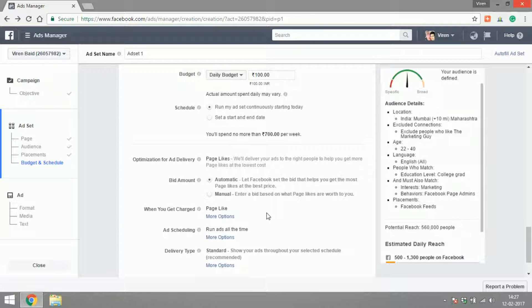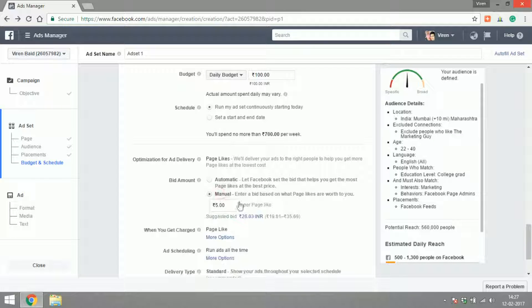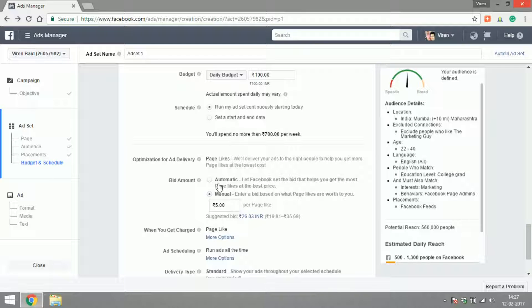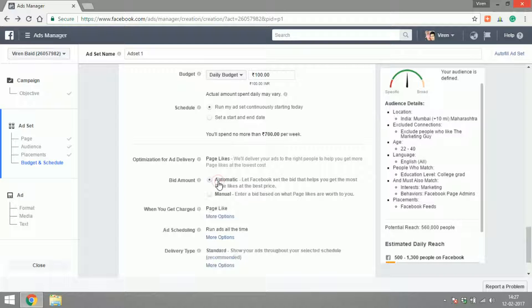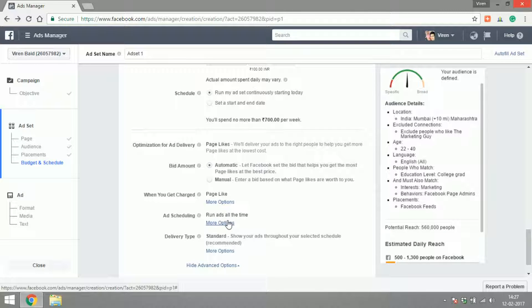So now Facebook is going to try and optimize the ad and optimize the campaign to make sure that people like the ad. I can decide on a manual bidding or an automatic bidding. For manual, Facebook is going to give me a suggested bid. I always prefer to leave it at automatic.